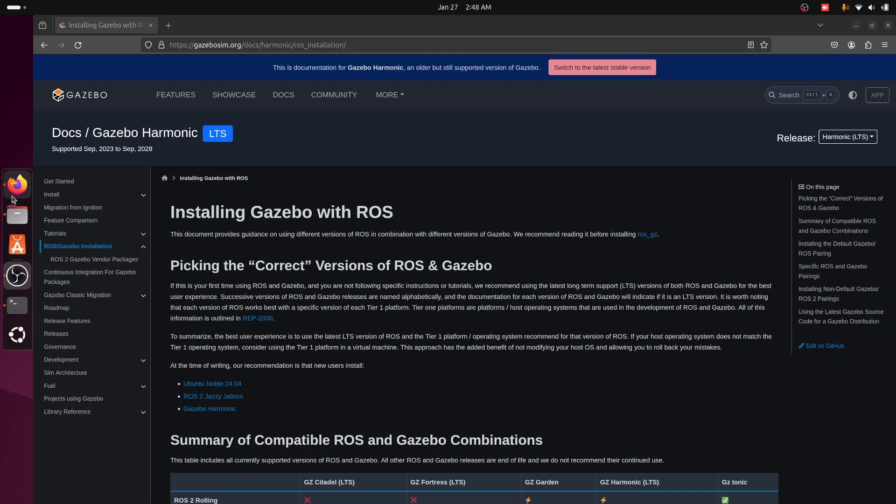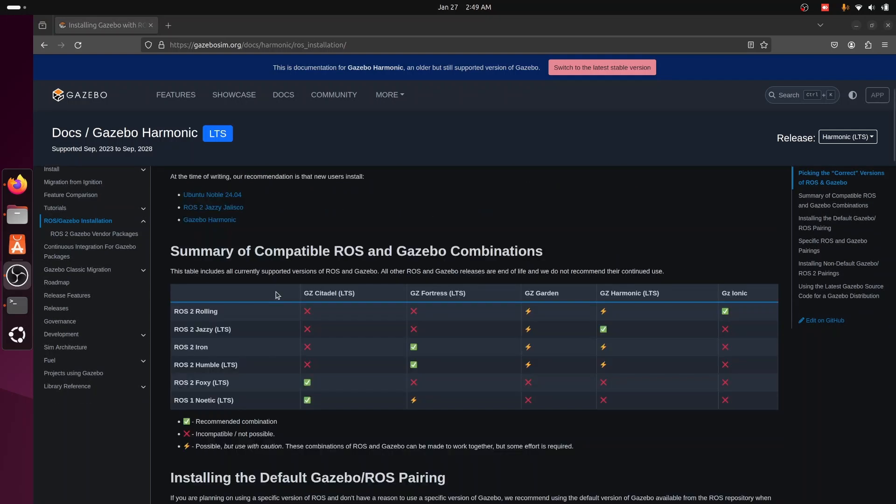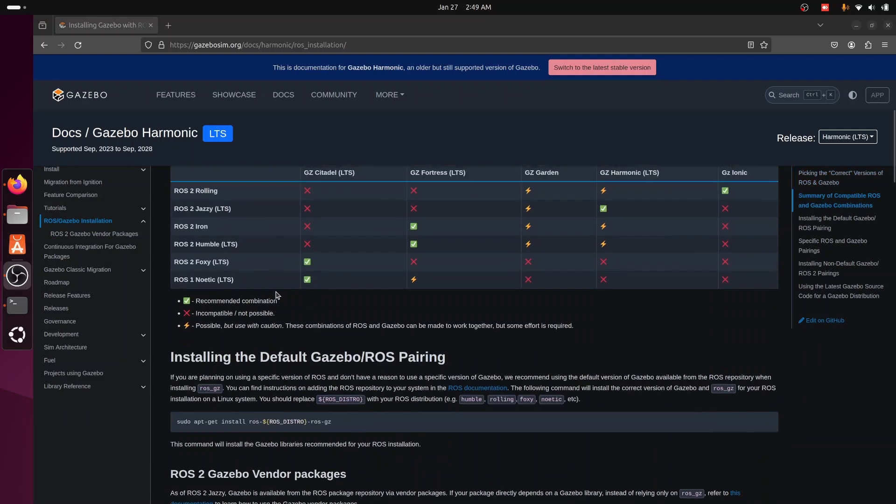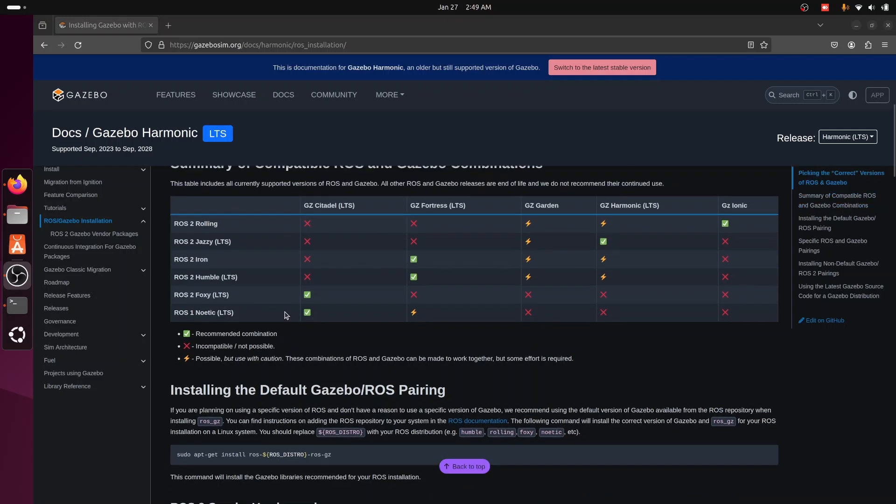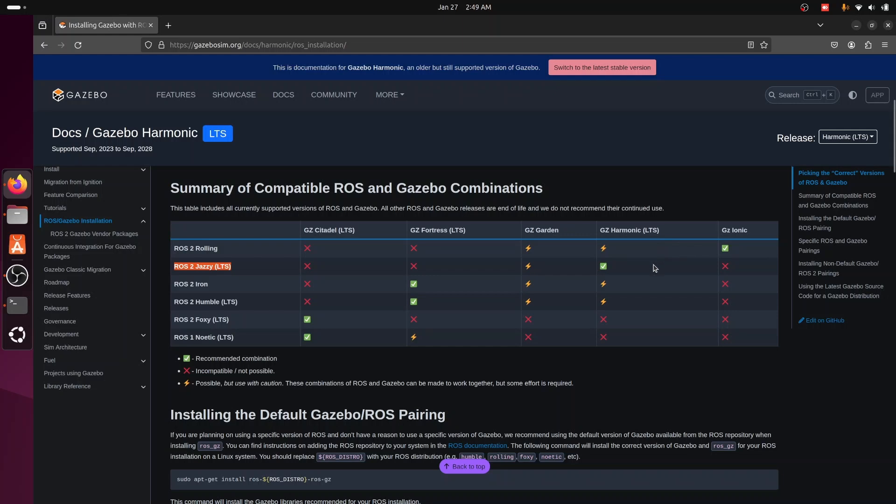Hi everyone, in today's video we are going to pick the correct version of Gazebo which is compatible with our ROS version. As we can see here in the table, we already have ROS2 Jazzy, we installed it in the last video. So the compatible version with ROS2 Jazzy is Gazebo Harmonic long-term support, which is supported until September 2028. This is the compatible version.